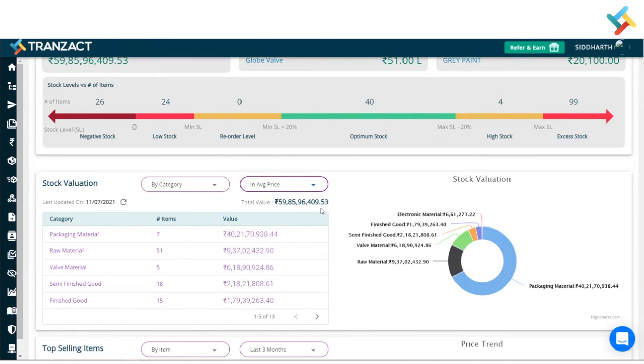This is how you can check your stock valuation in order to plan your inventory. I hope it helped you out. Have a good day.